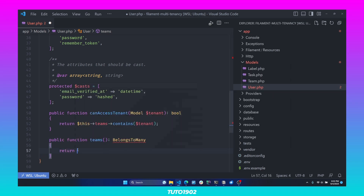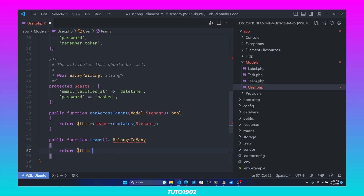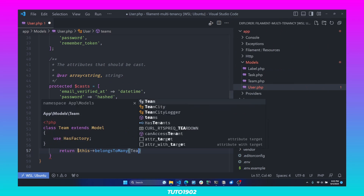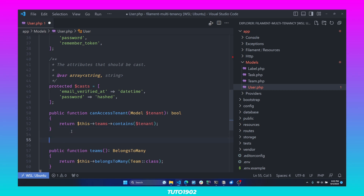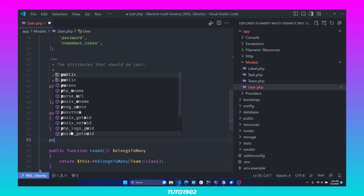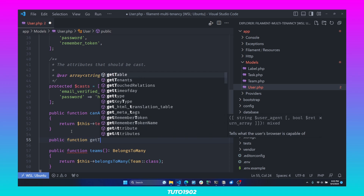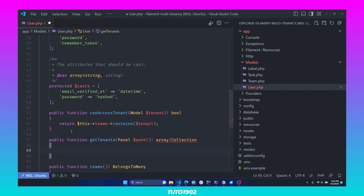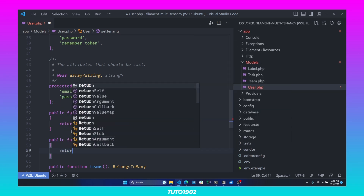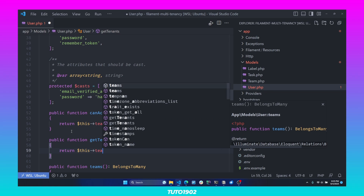This will be a belongsToMany relationship, so return $this->belongsToMany(Team::class). All that is left is to implement the getTenants method. Create a new public function called getTenants, and here we just return all of the teams this user has access to: return $this->teams.